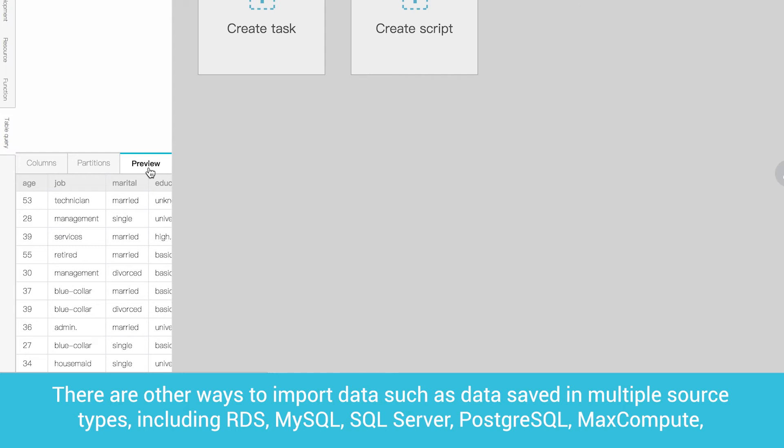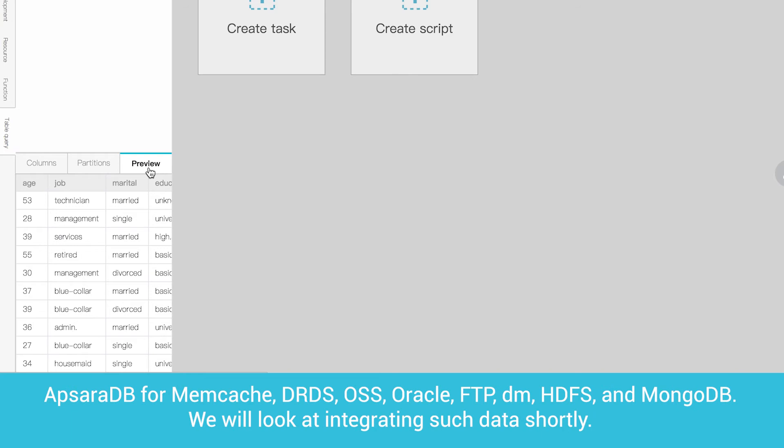There are other ways to import data such as data saved in multiple source types, including RDS, MySQL, SQL Server, PostgreSQL, MaxCompute, ApsaraDB for Memcache, DRDS, OSS, Oracle, FTP, DM, HDFS, and MongoDB. We will look at integrating such data shortly.